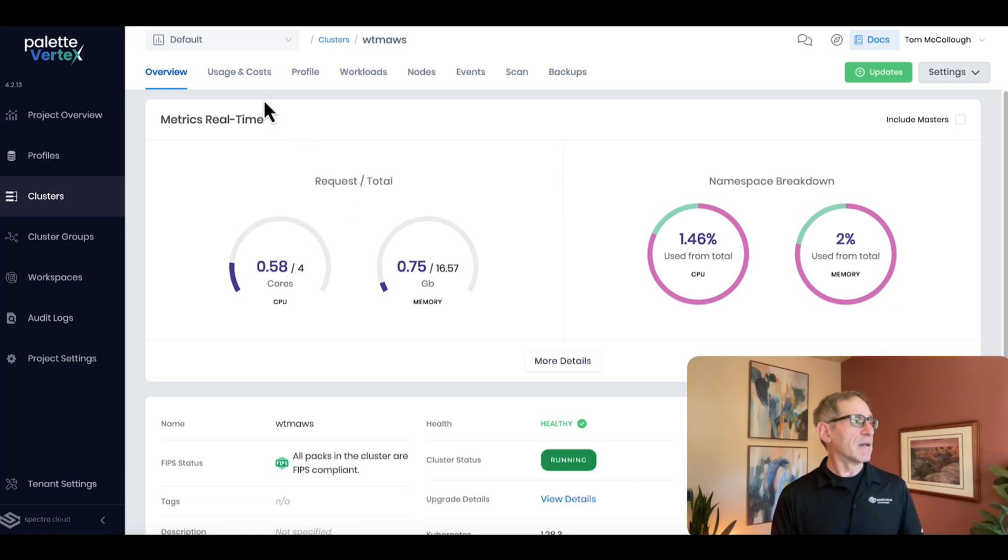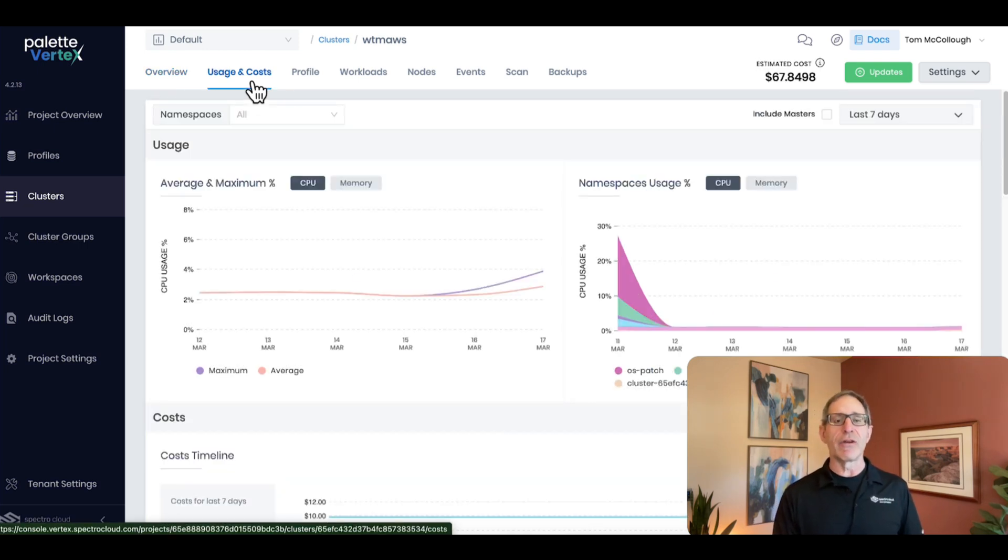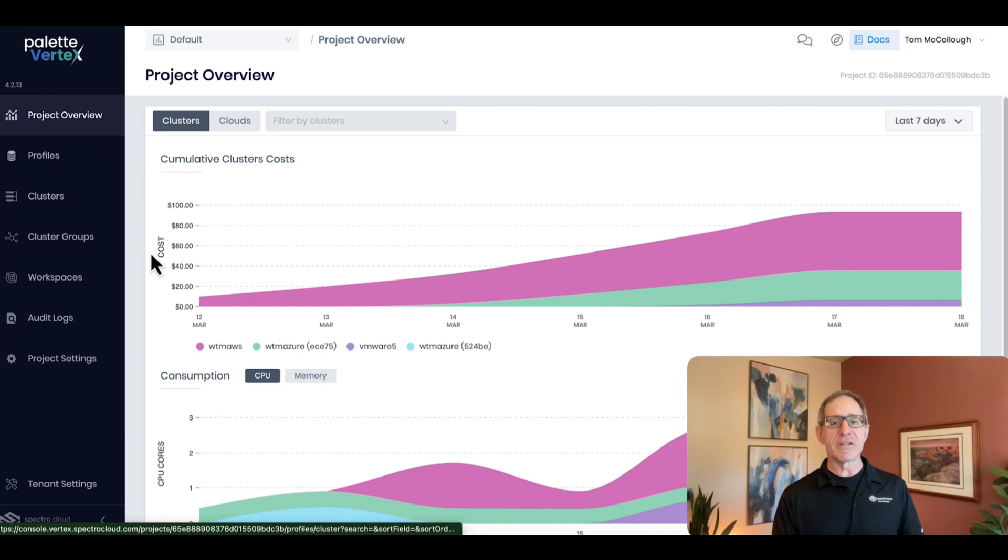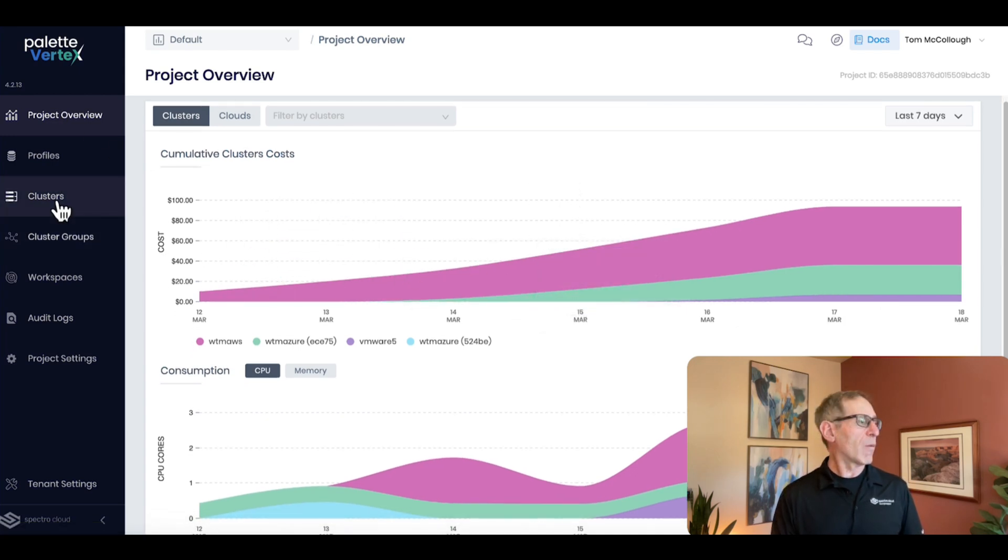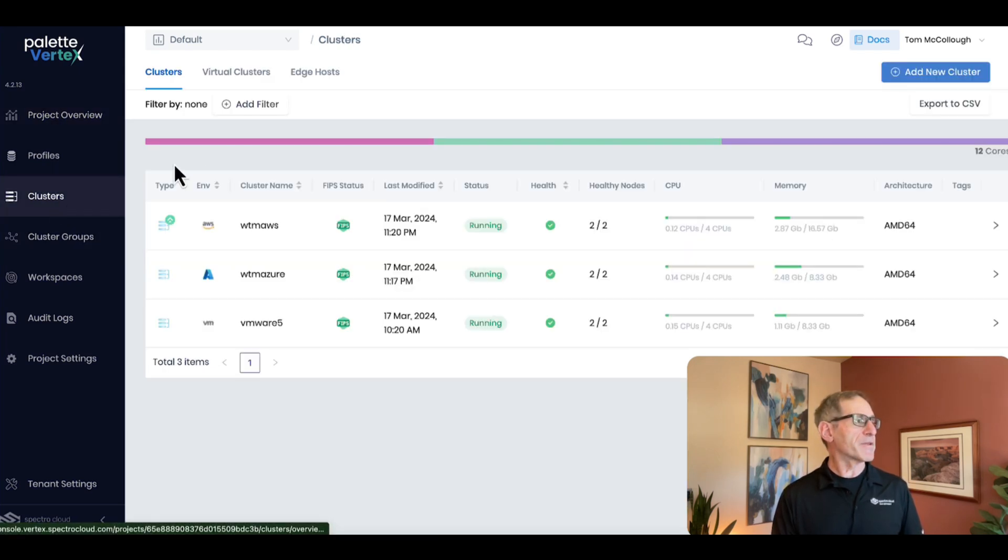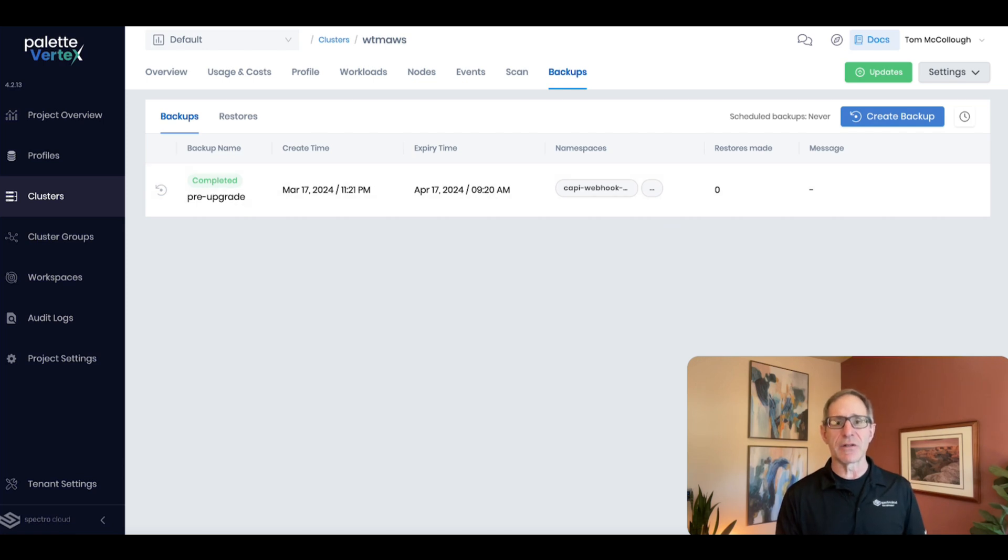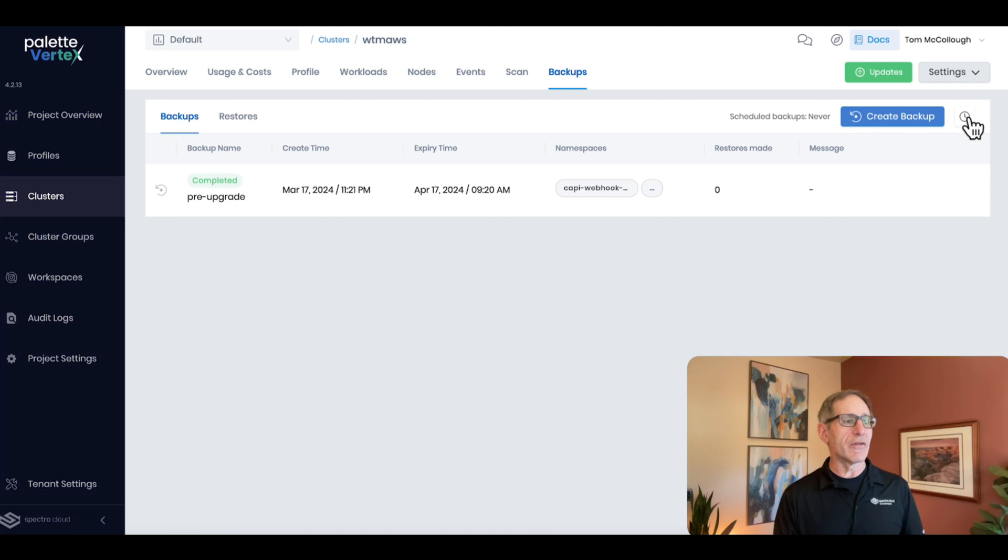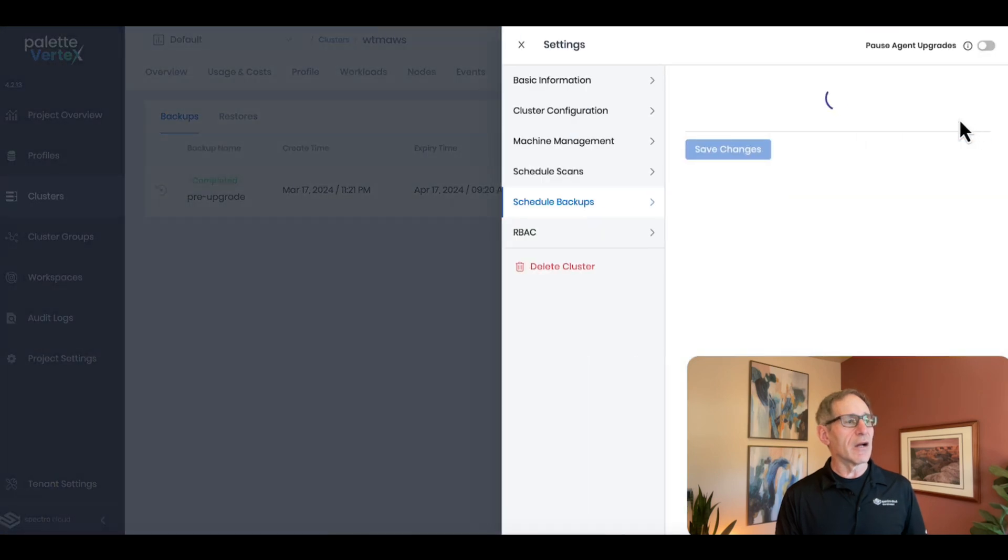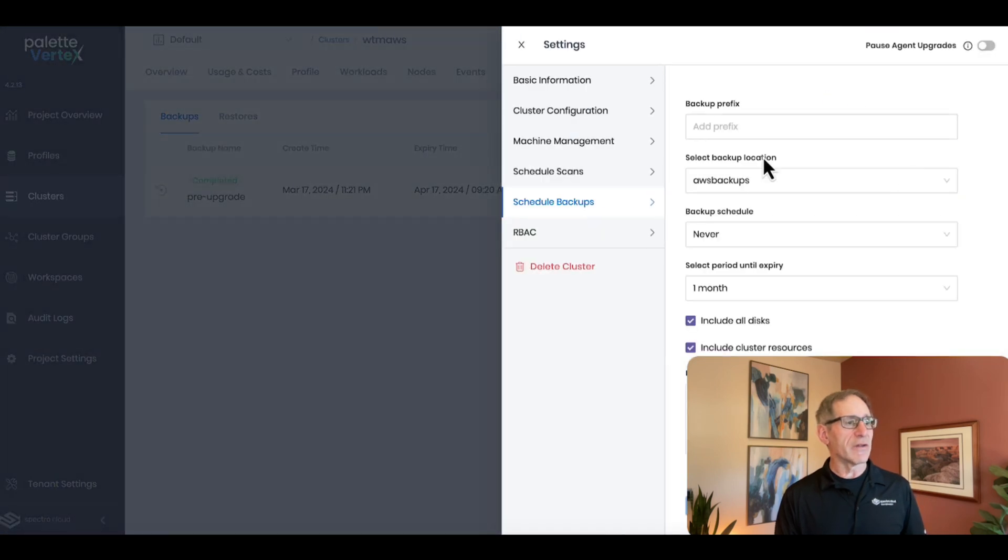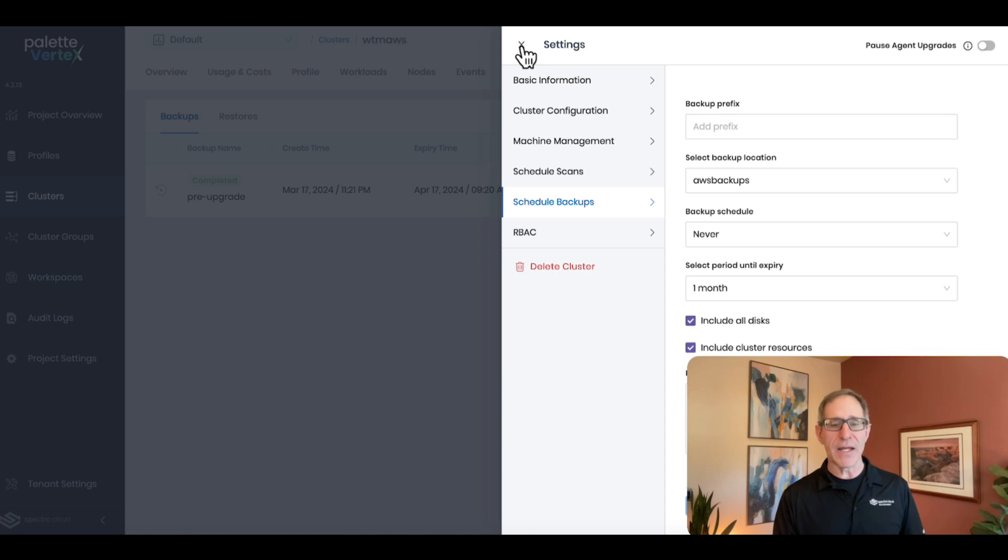Now, we've baked in observability and cost monitoring dashboards for your individual clusters and apps or your entire Kubernetes estate. Now, what about backups? Vertex enables you to trigger complete backups of your clusters natively from our UI or on a schedule that you configure. So this one I initiated earlier prior to an upgrade. And then in here, we can schedule these backups so that you can be ready for any disaster recovery scenario that may arise.